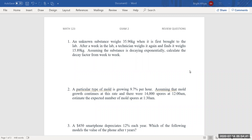Hello, everybody. These are questions I got from your exam number two review. I went through the questions and I realized that these were questions that most of you struggled with, so I decided to take you through these problems. Get your sheets ready and let's get these questions answered. Are you ready? Let's go.